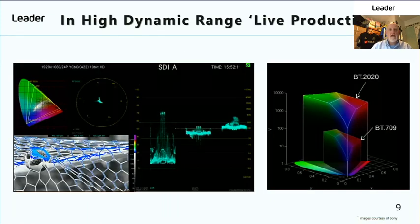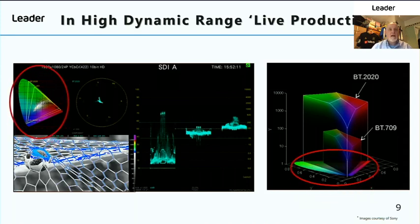So how do we do it? On the right we have an image courtesy of Sony which shows both the BT-709 colour space and the BT-2020 colour space with the luminance components that make up high dynamic range. And here we have the CIE colour chart showing the luminance components within colour space.